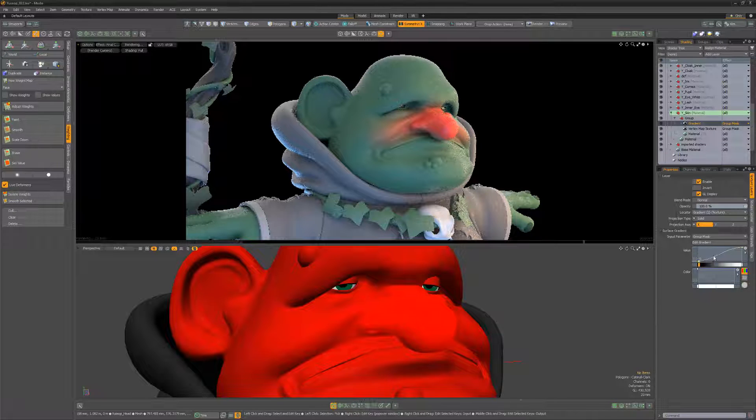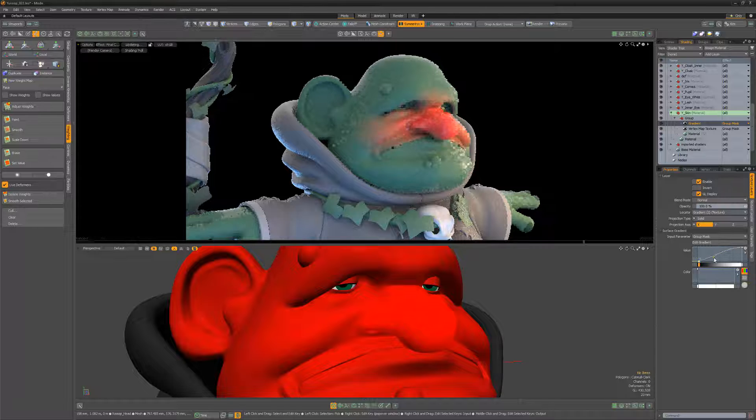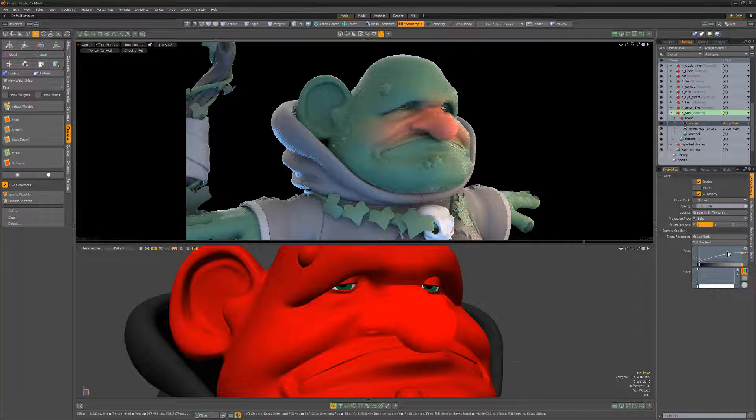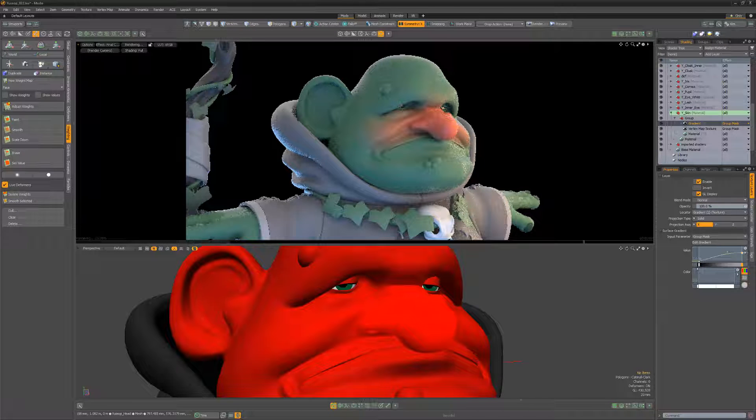It's important to remember to use the value gradient and not the color gradient when the input parameter is set to layer or group mask.